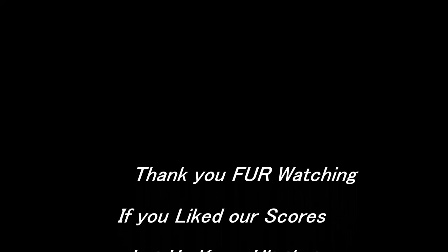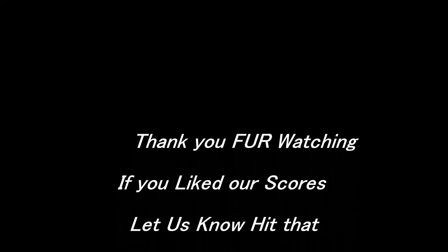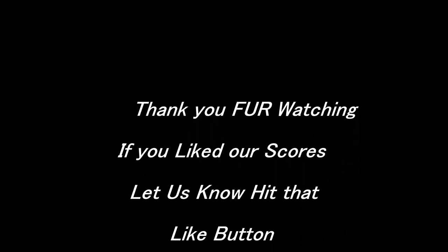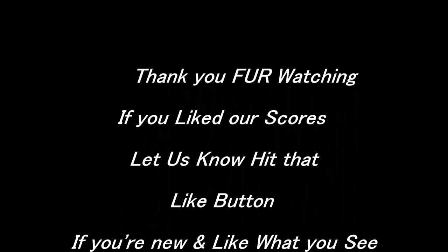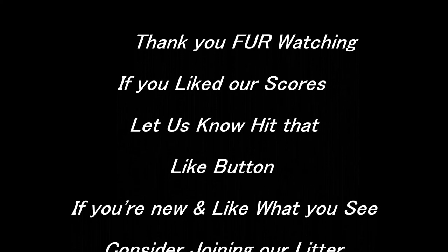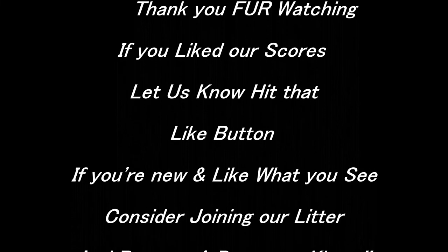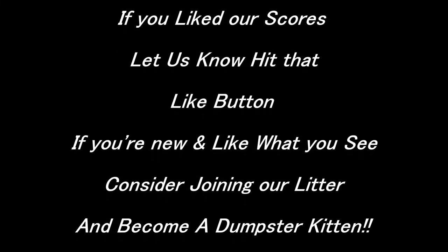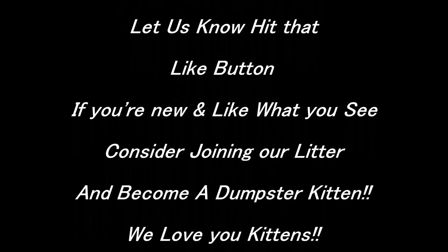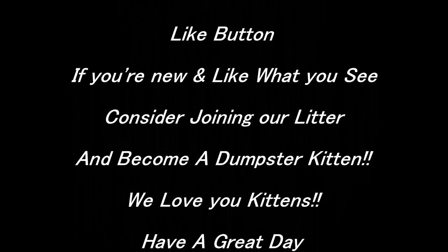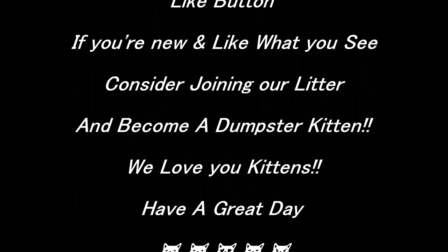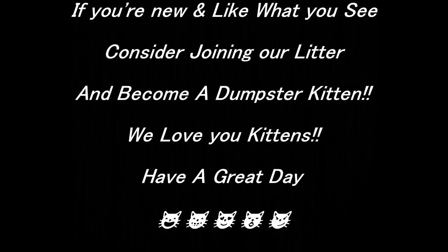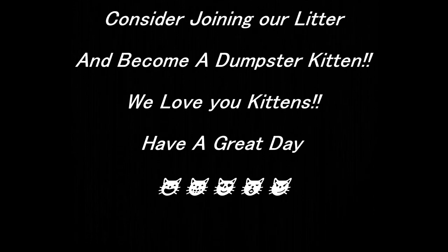Thank you for watching. If you liked our scores tonight, let us know, hit that like button down below. If you're new and you like what you see, consider joining our litter and become a dumpster kitten. We love you kittens.